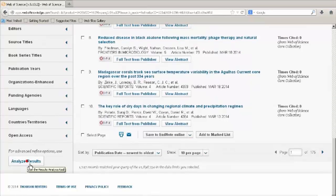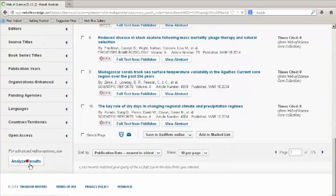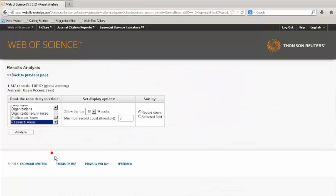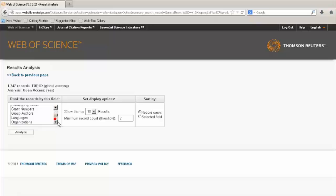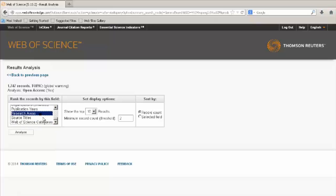Analyze results by various ranking options. For example, analyze results by research areas. Click on Analyze.